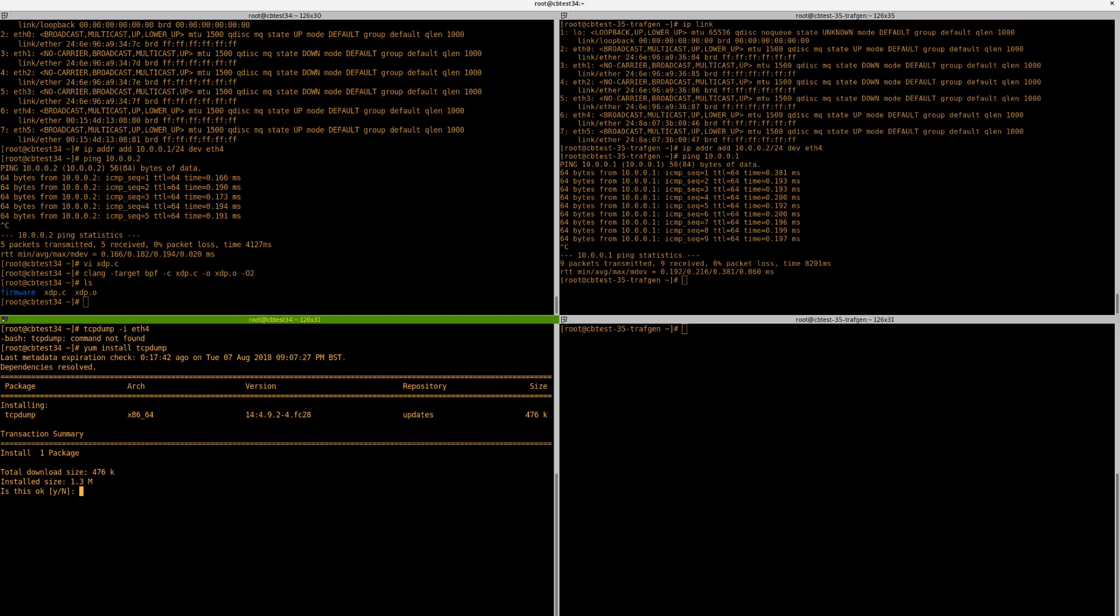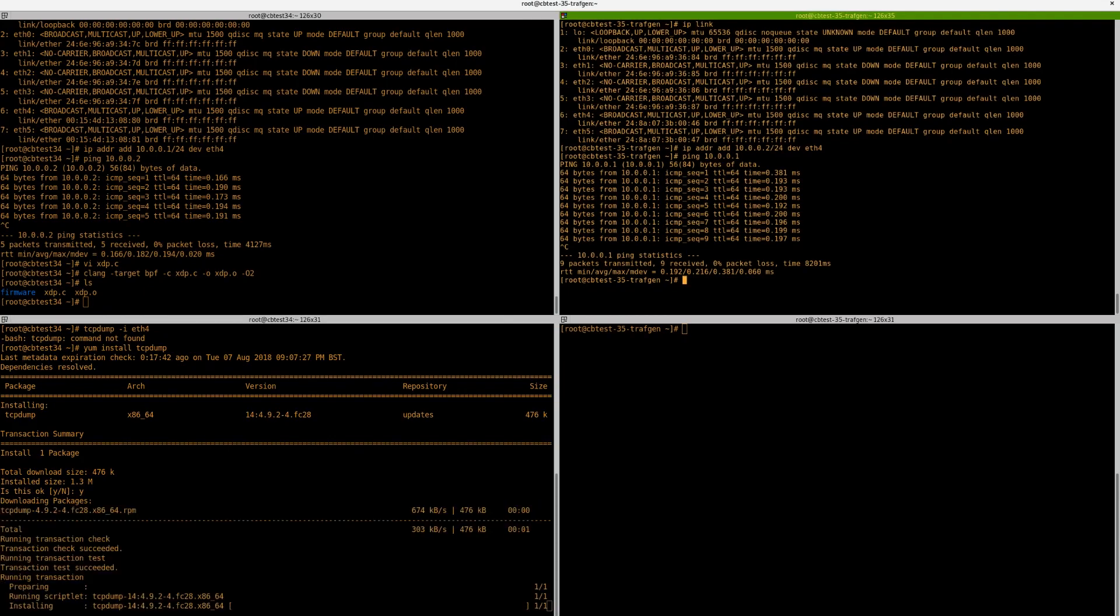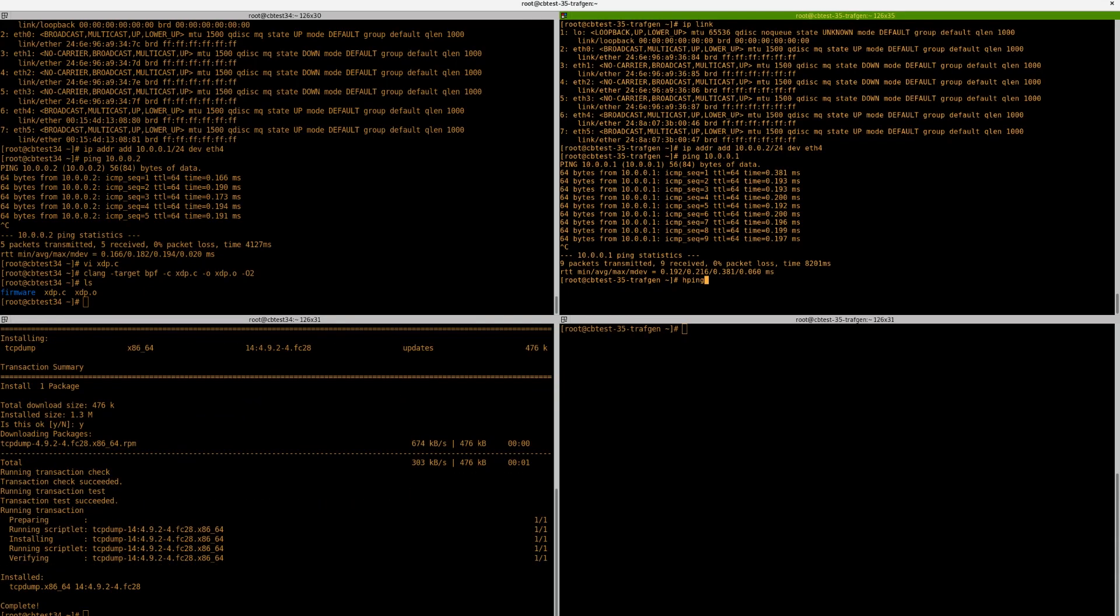Whilst that is happening, let's go to the traffic generator. And let's set up an hping3 command. All this does is send hping TCP packets to the host. We want to send it out on interface eth4. And we want to send it to the other host, which is 10.0.0.1.